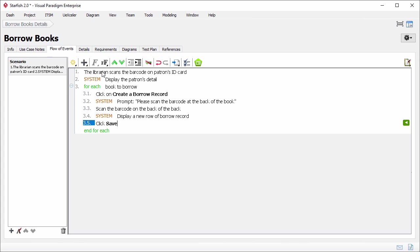Once the main scenario is identified, you need to consider the exceptional cases and any possible alternatives. Take book borrowing as example. If the maximum number of items a patron can borrow concurrently is three, and a patron is trying to borrow four books, what will happen? What will happen when there is an unpaid fine? These kinds of situations have to be handled by the system. And in the flow of events editor, you can represent them by inserting extended flow. Let me show you how.